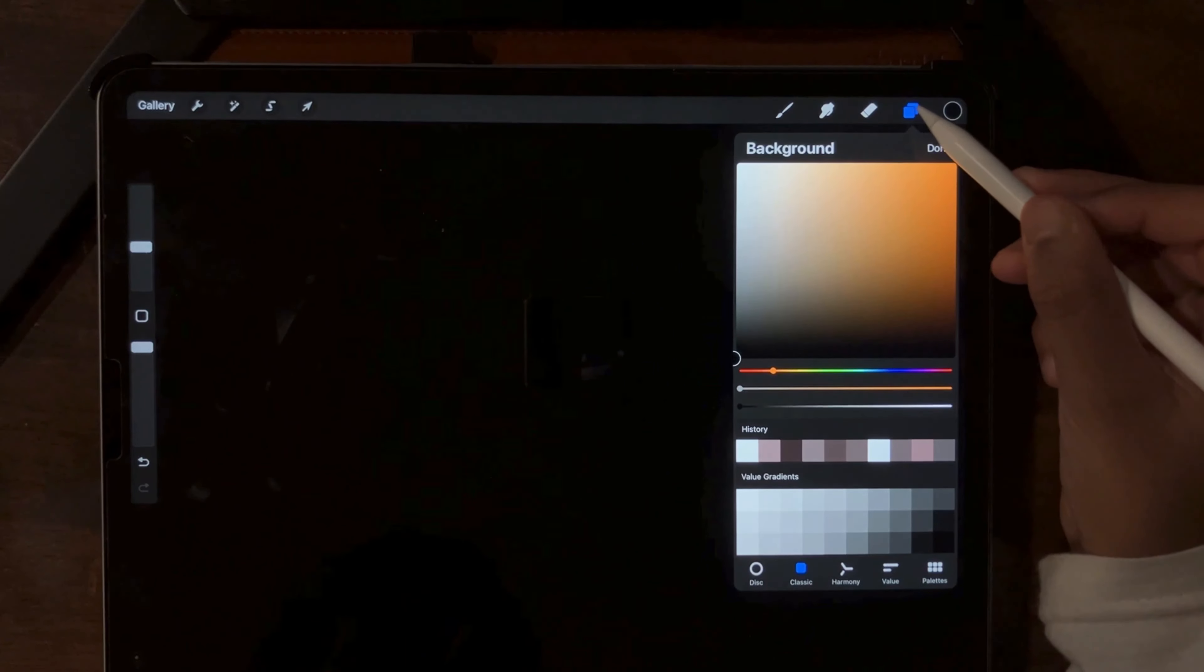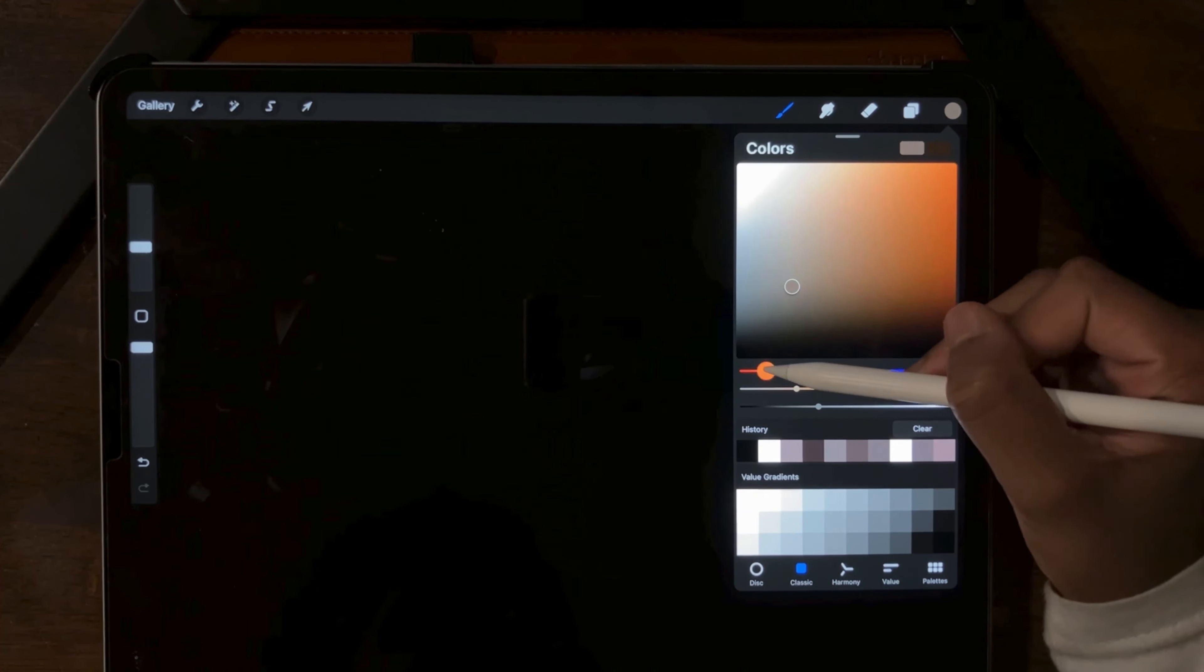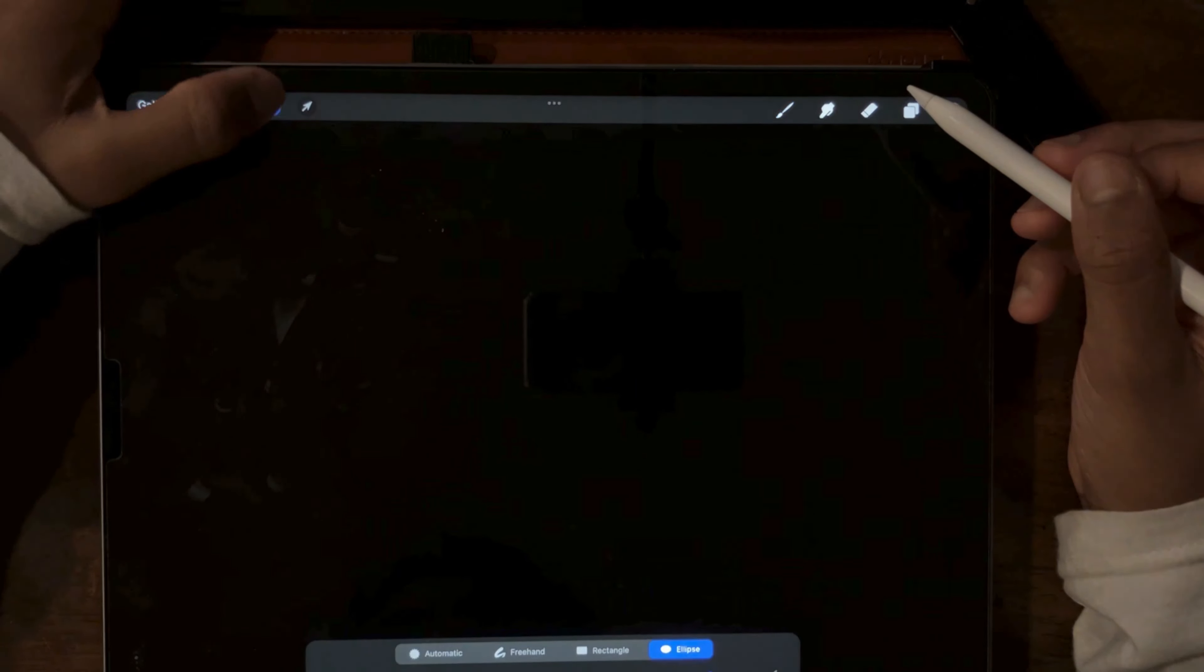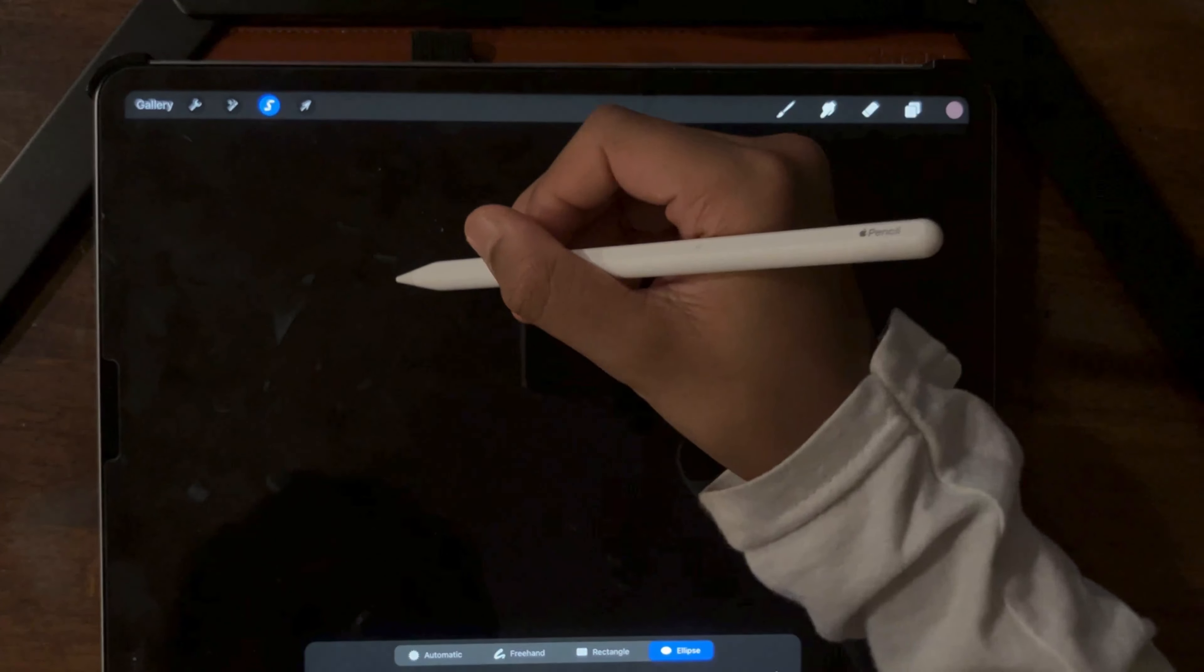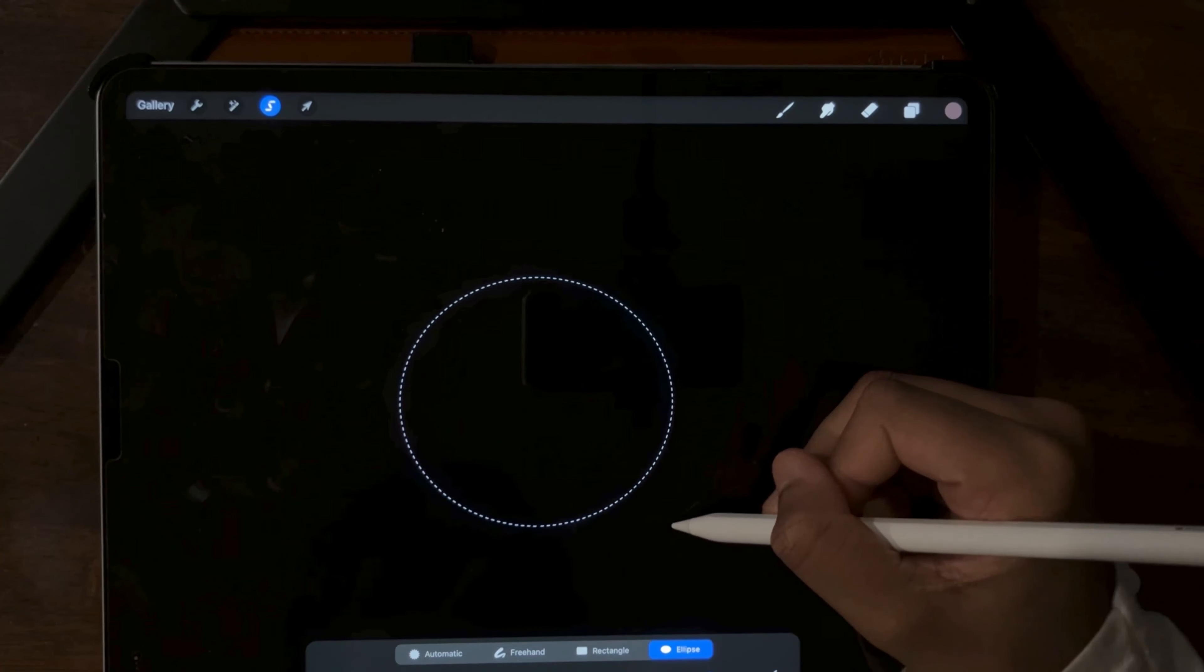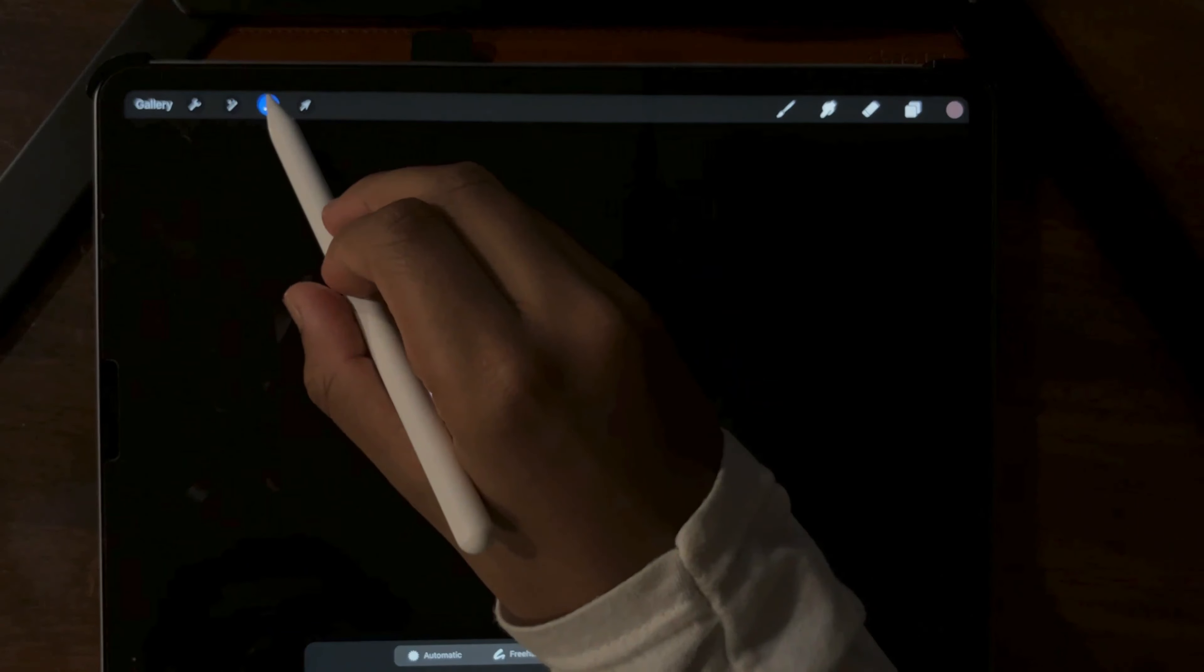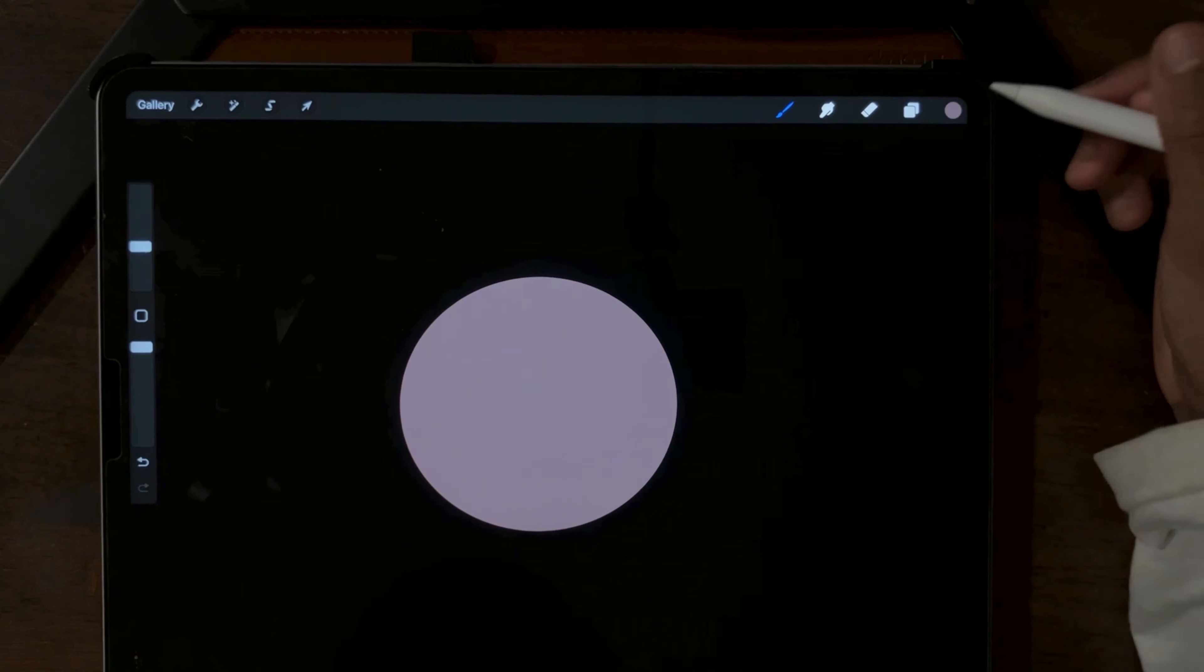Once you're done with that, select a color and once you've found one that you like, make an ellipse shape by going and clicking this S, clicking ellipse and clicking colorful. Then we're going to drag our pencil out like that. And I think I'm going to keep it here. Click the S again to stop. And now you've got your planet's shape and its basic color.